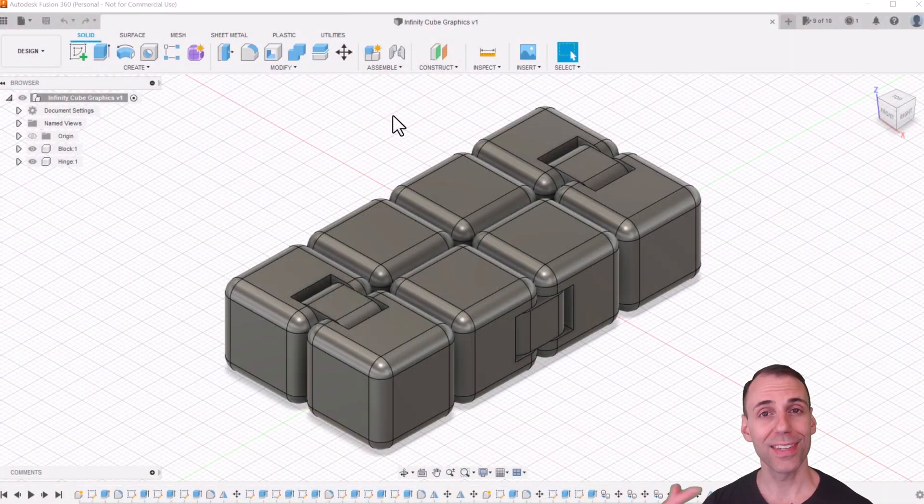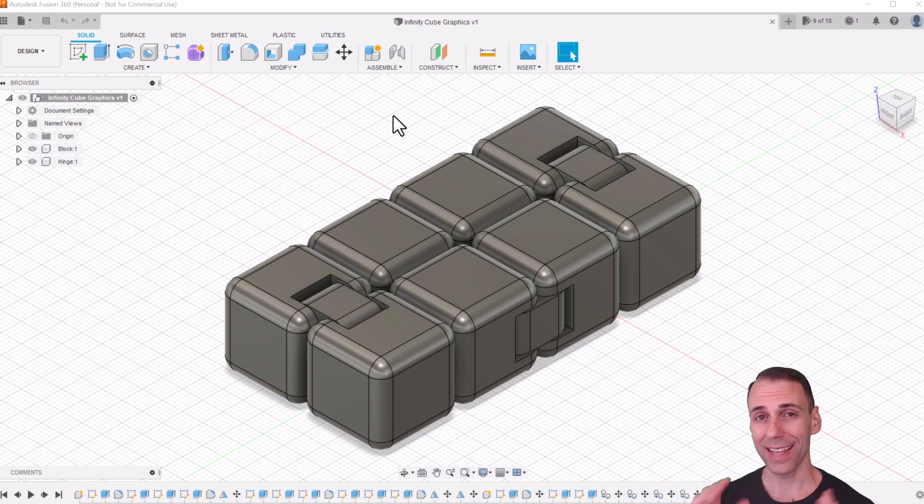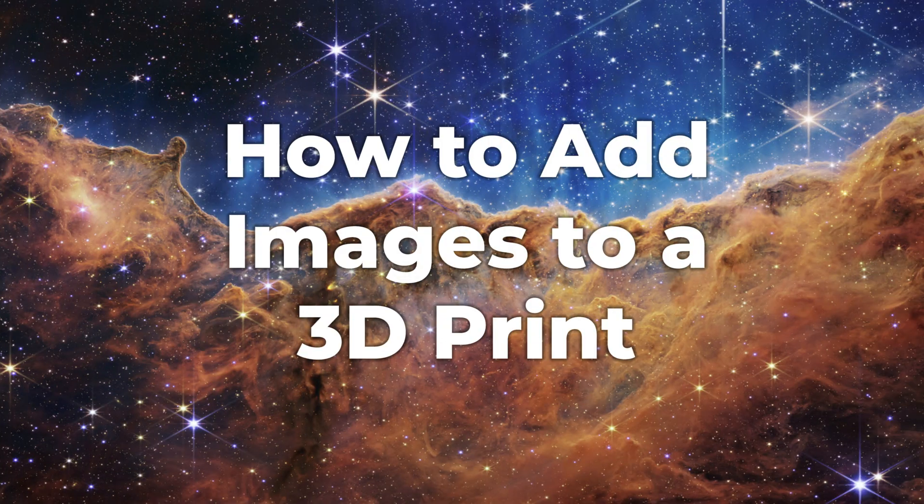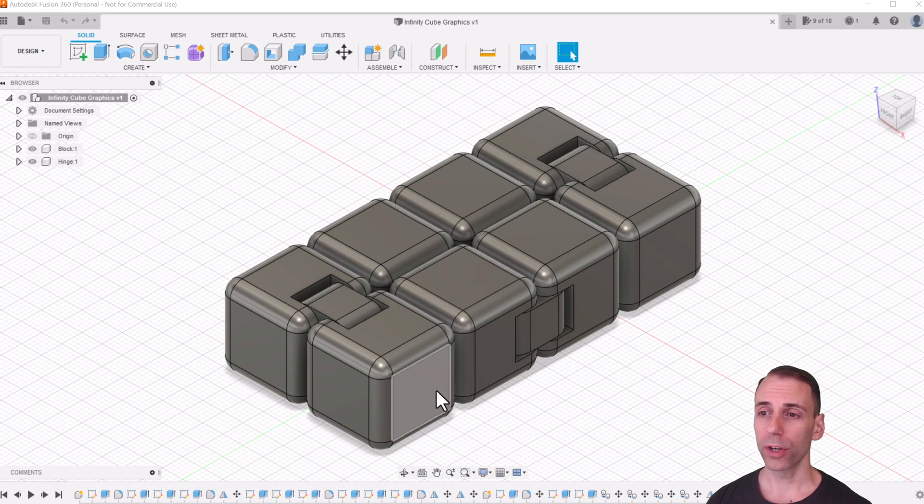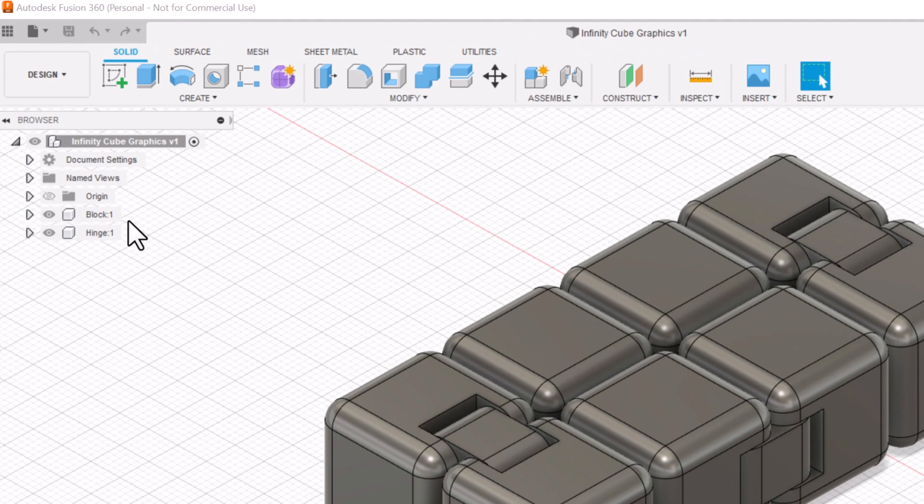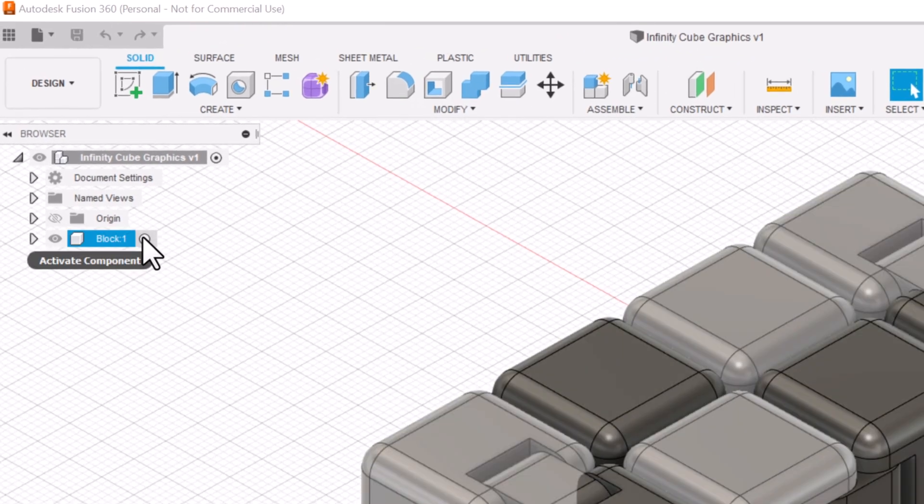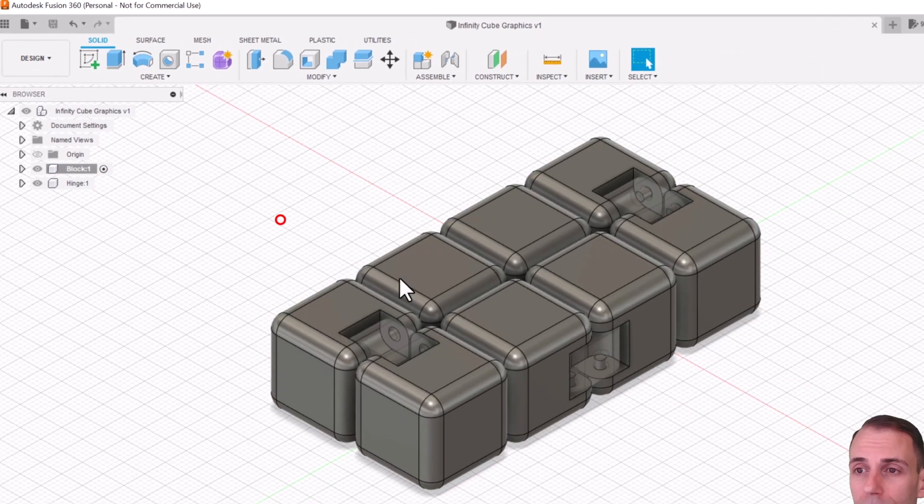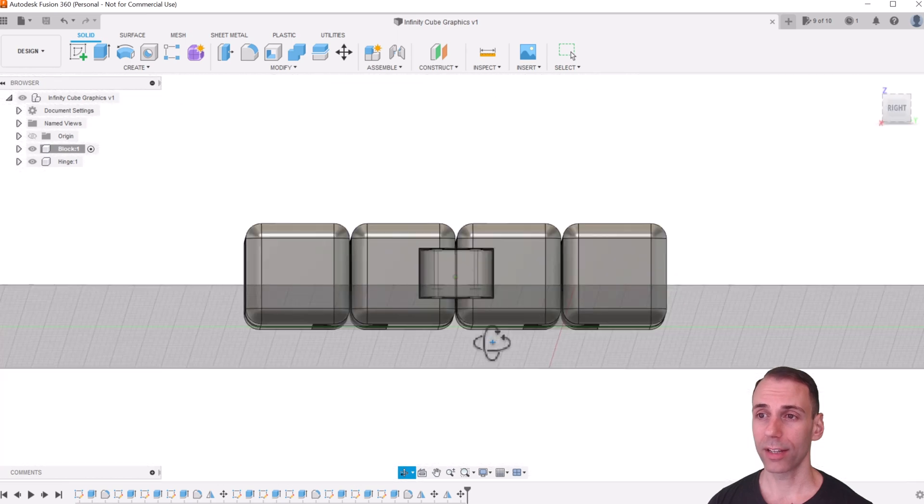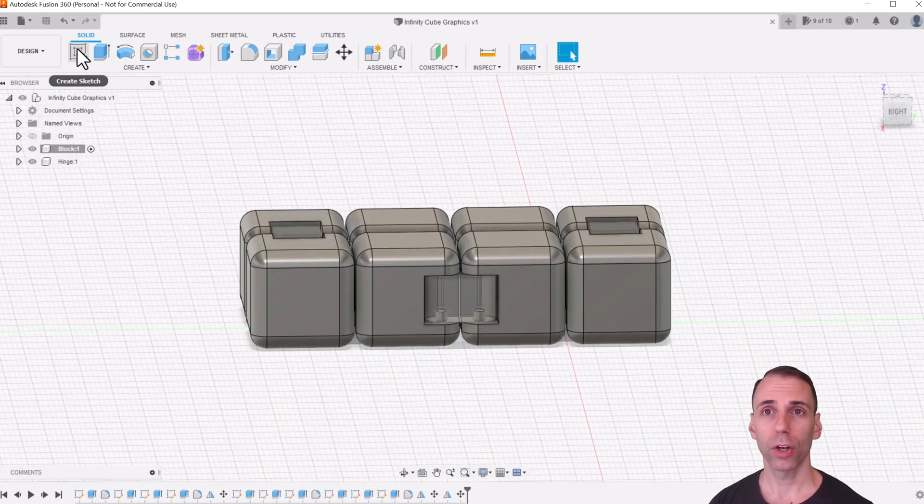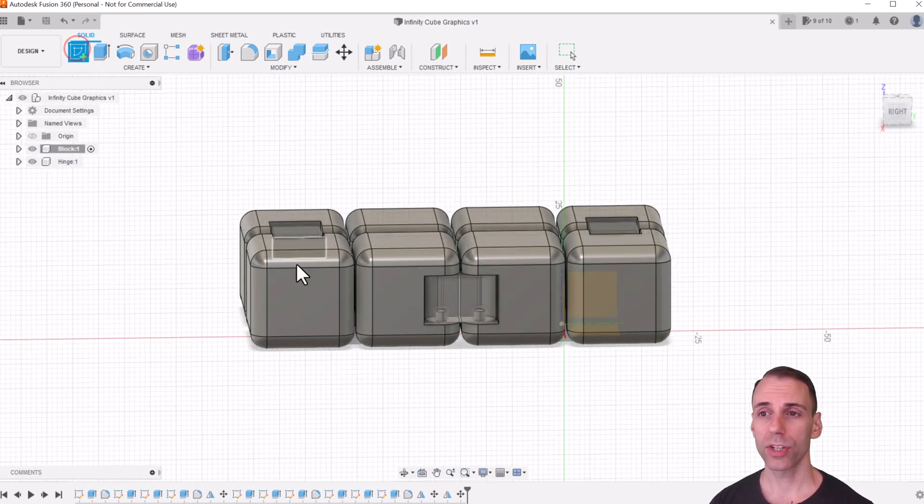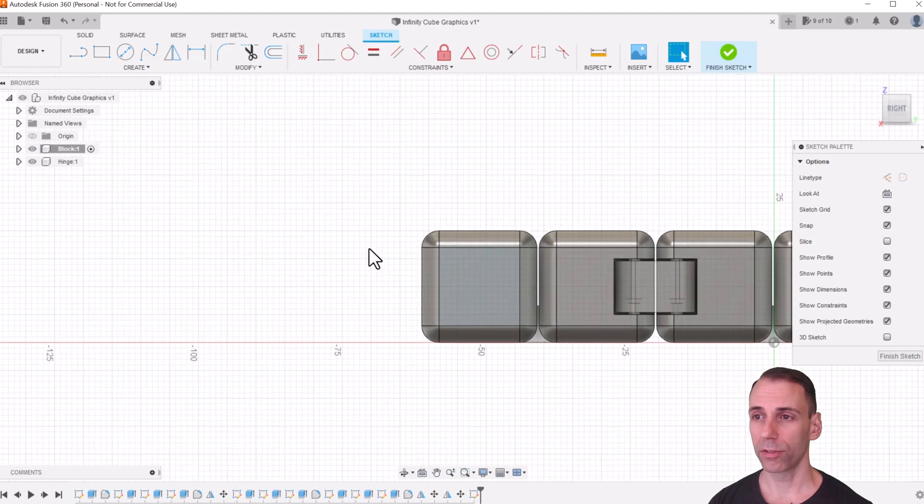All right, now it's time to customize our cube, let's add some fun art to it. So what we're going to do is we're going to pick a surface to sketch on, but the first thing I'm going to do is activate our block component. And now the block is active, the hinge is inactive, and I'm going to click Create Sketch, and I'm going to click this side surface here.